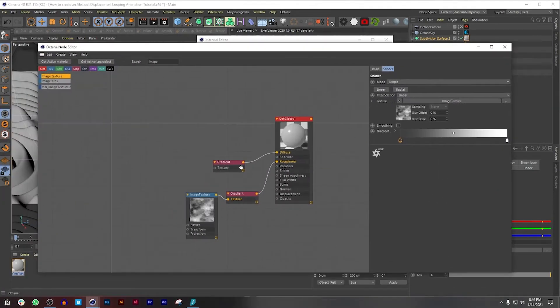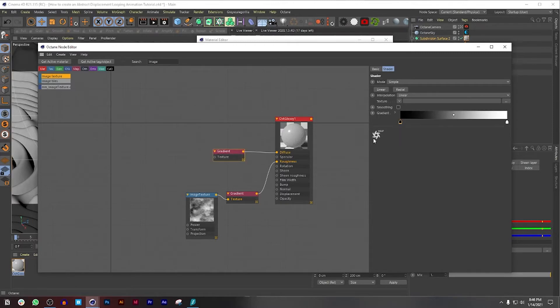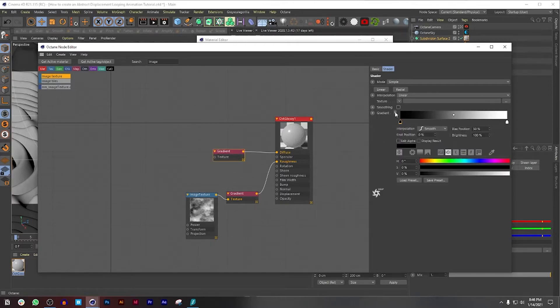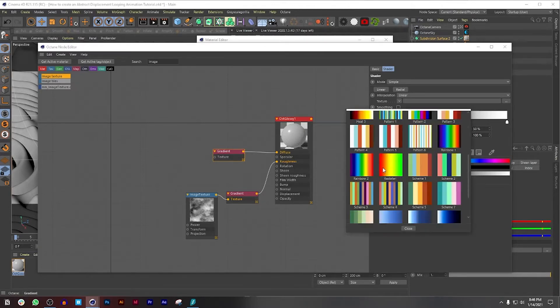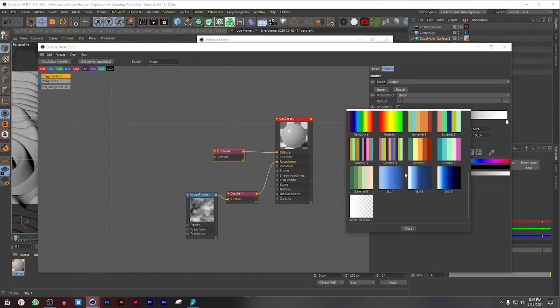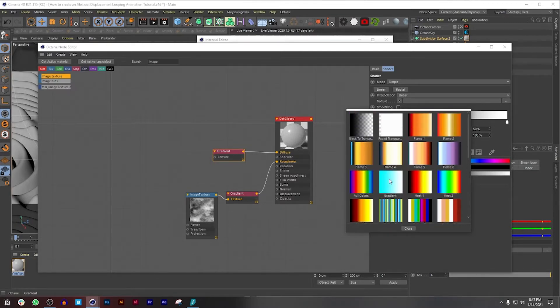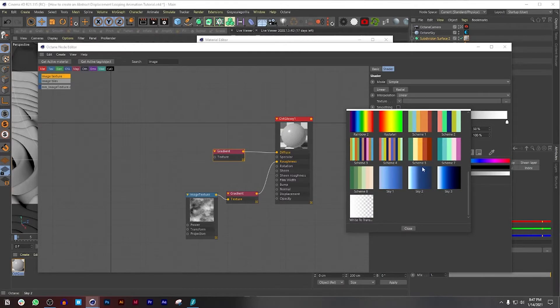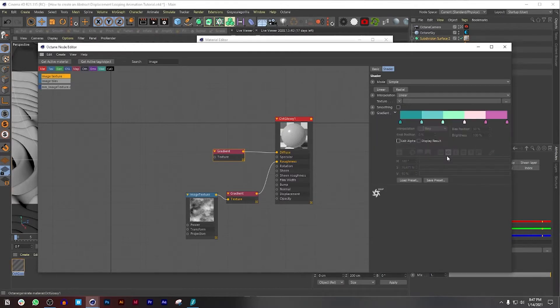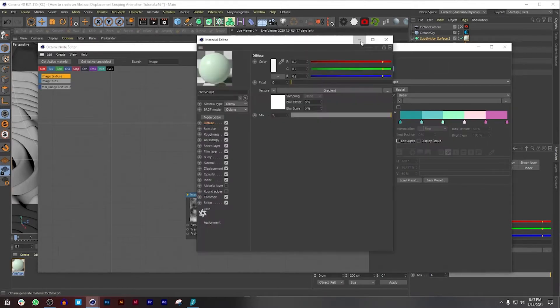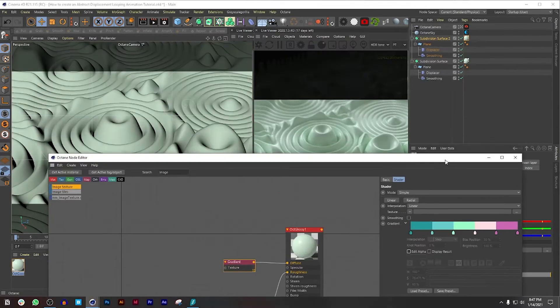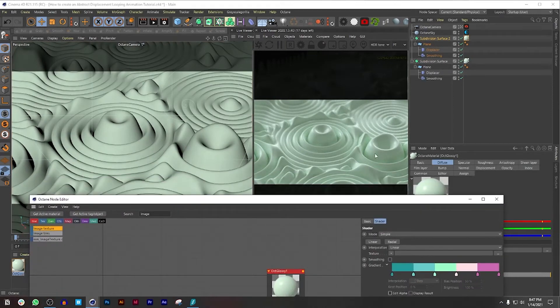Then what I'm going to do is go to the gradient node and this is where things are going to get really interesting. We're going to press this little arrow over here and go to Load Preset. Now Cinema 4D already has pre-loaded gradients in the system, but you could also use your own color schemes as well that you can drag in here. I'm going to choose Scheme 7 because that's the one I used for the tutorial. Already we're getting some really unique colors here.